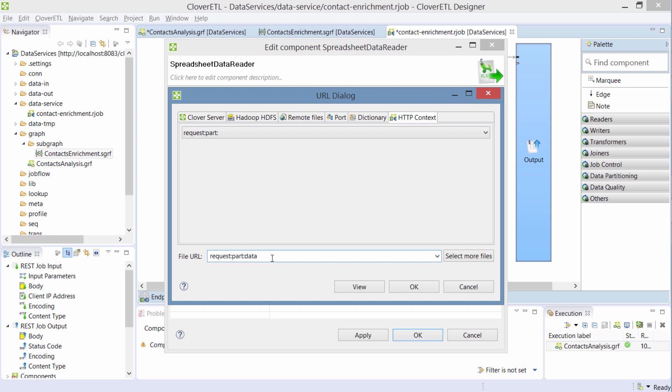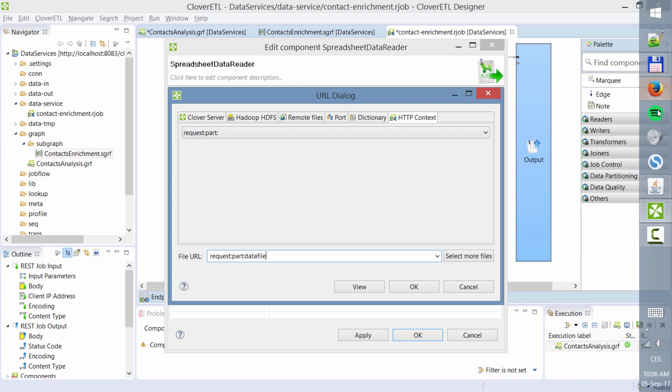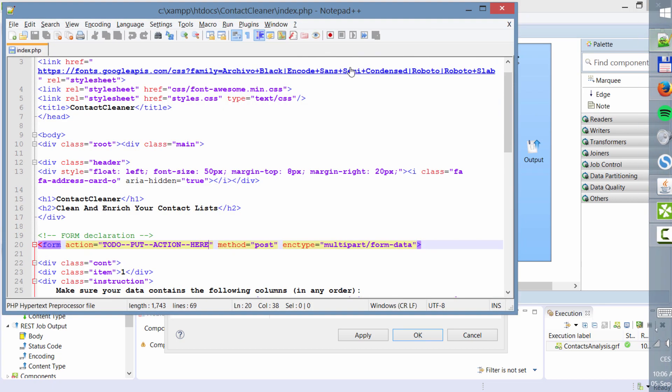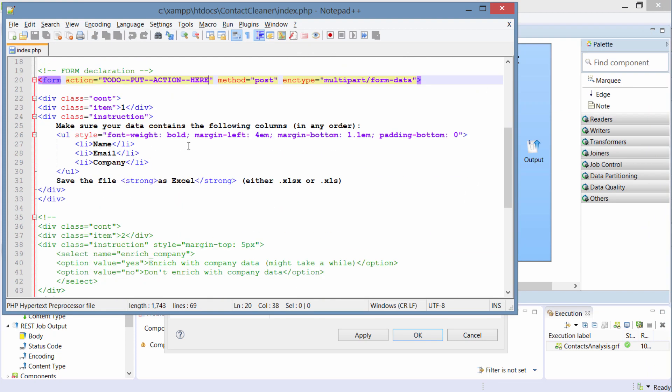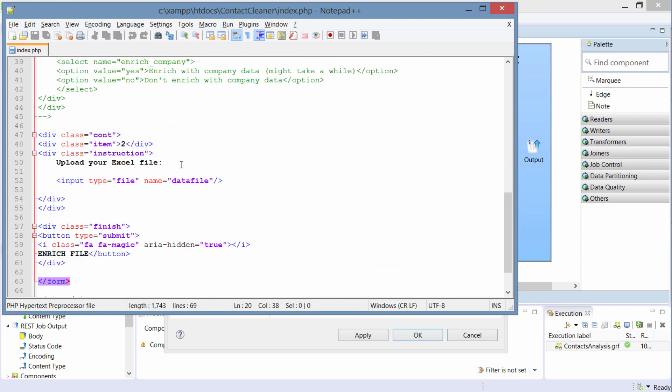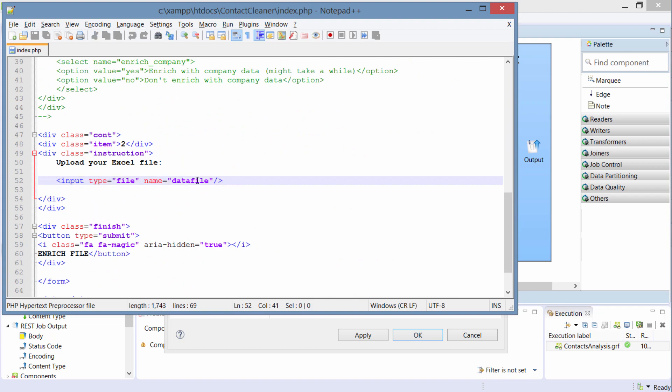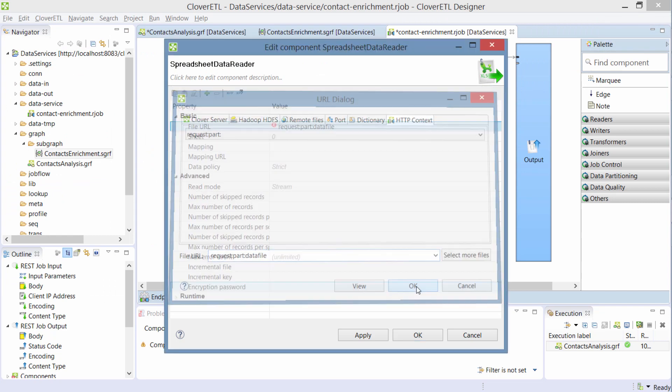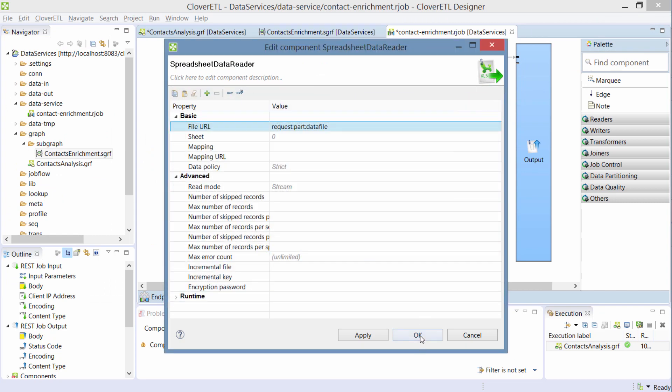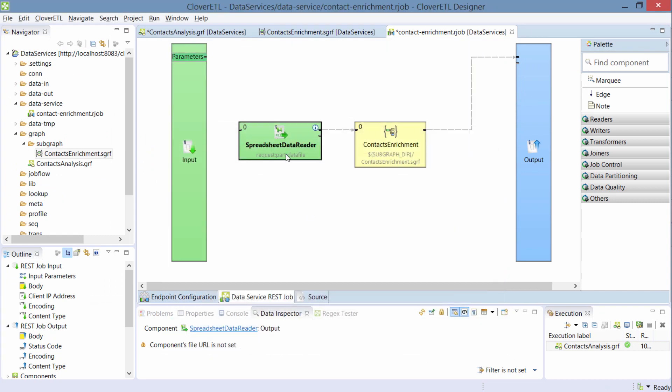In my case, it's called data file. And if you wonder where this data file comes from, when I switch to the source code of this page and scroll down to where the file is, you can see it's a simple file input and the name of that is data file. So there's no magic in there.